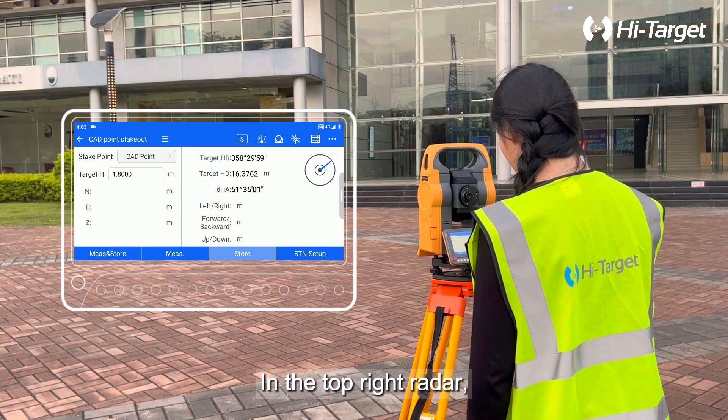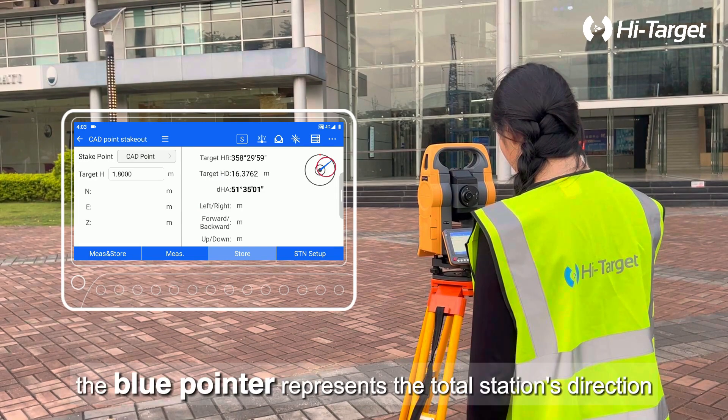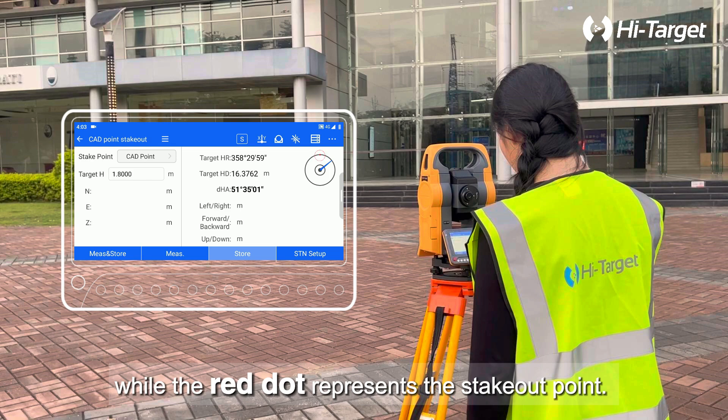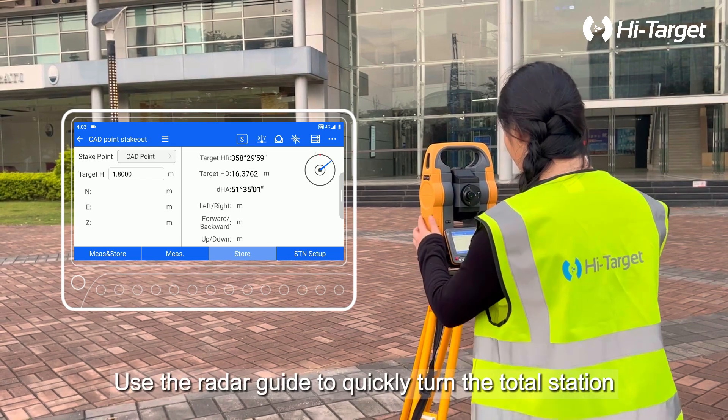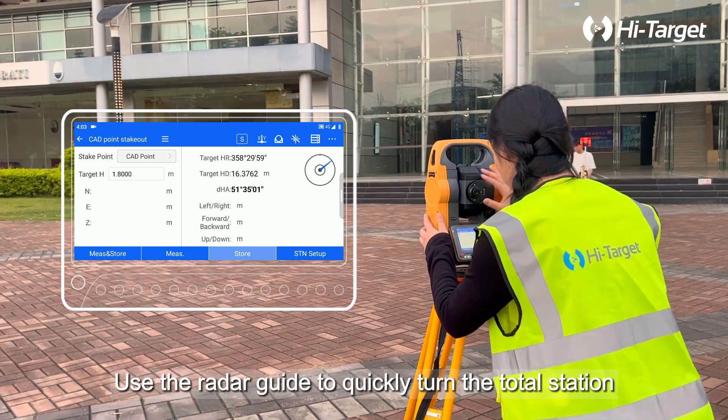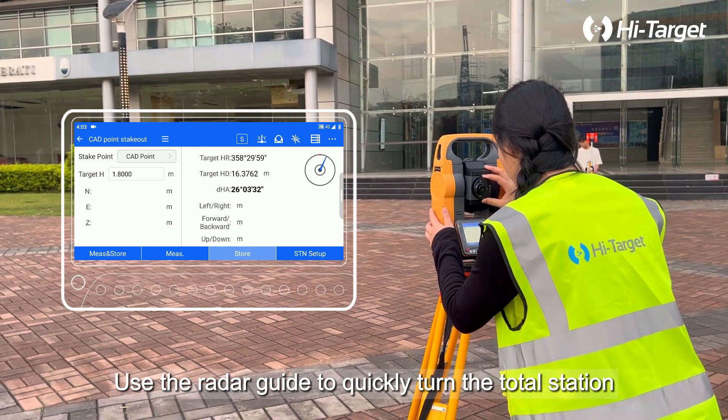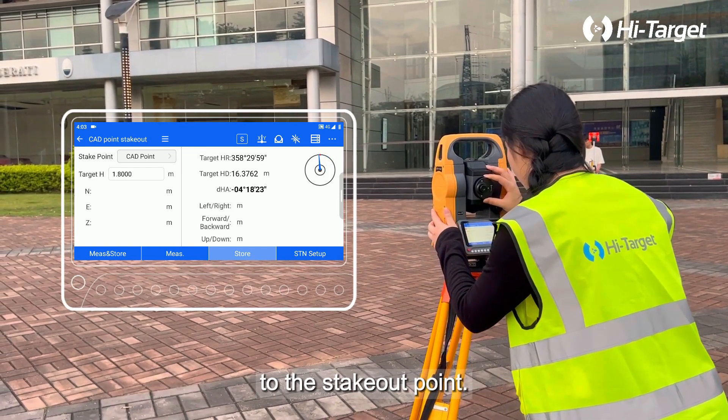In the top right radar, the blue pointer represents the total station's direction while the red dot represents the Stakeout point. Use the radar guide to quickly turn the total station to the Stakeout point.